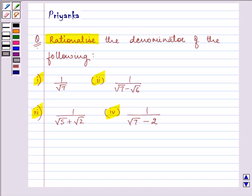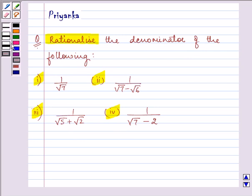Hi and how are you all today? I'm Priyanka and I'll be helping you with the following question which says rationalize the denominator. These are the four parts of the question given to us, and in each part we need to rationalize the denominator. So let us start with the solution of the first part.